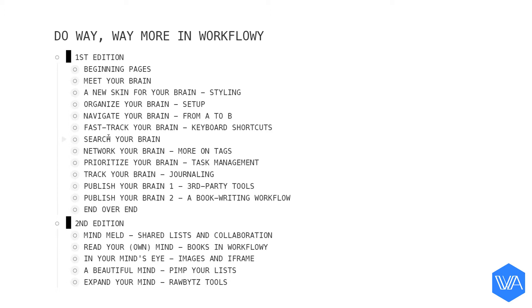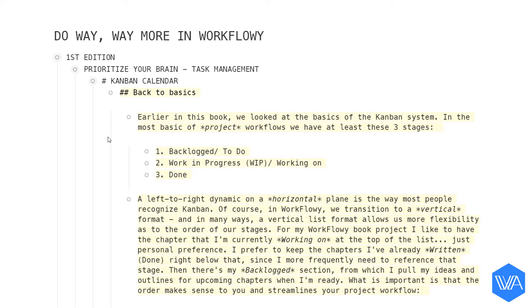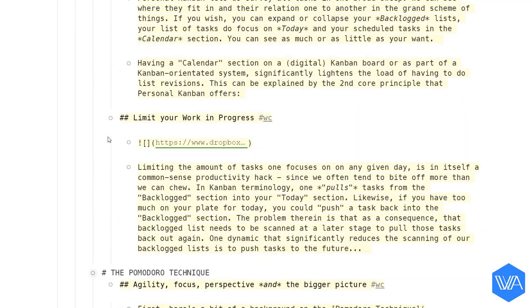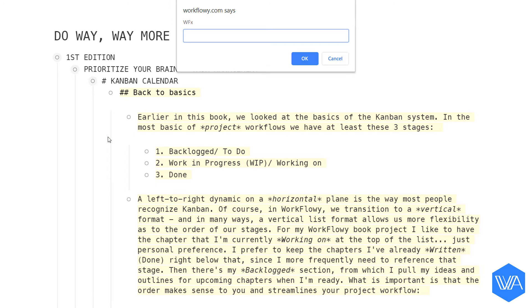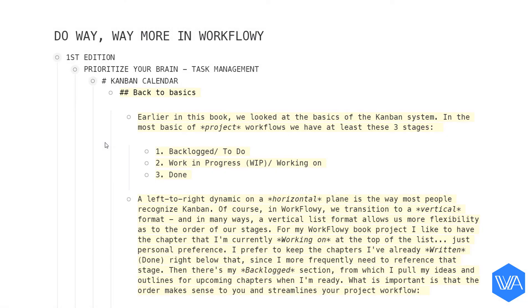And finally, a quick show-and-tell of the second method to do a word count of what you've written today. All you do is search for 'last changed 24 hours.' This shows everything edited or changed in the last 24 hours, and now we can do a word count — and here we see just over 800 words.